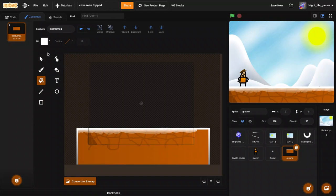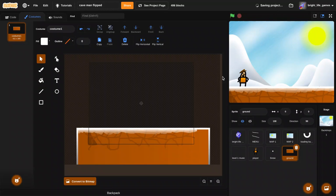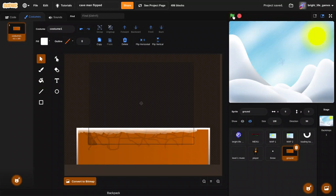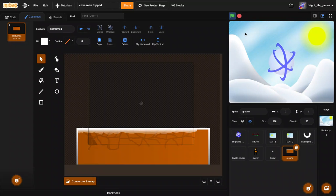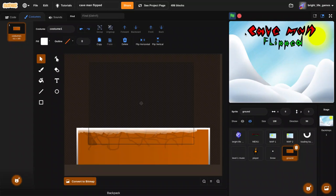All right there we go, so it looks much better than before. Sorry if the audio is a little funky.